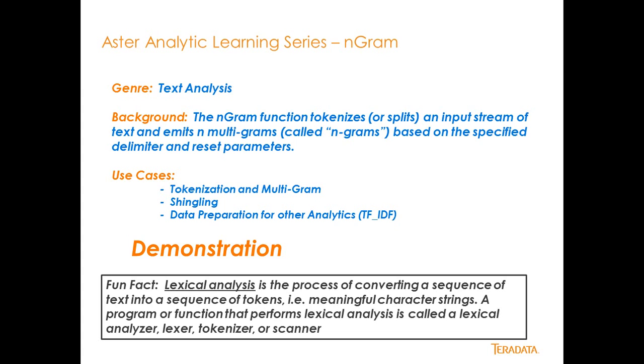Use cases would be for tokenizing or creating multiple multi-gram sets of data that can be used for other purposes. It's great for shingling, but it's basically a data preparation tool for other analytics such as minhash or TF-IDF or other types of text analytics that you may want to do.